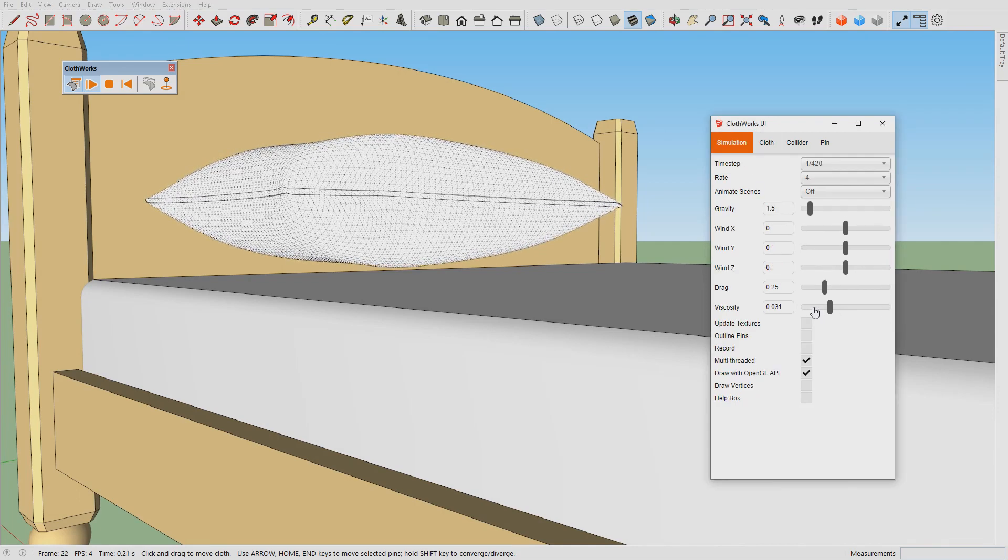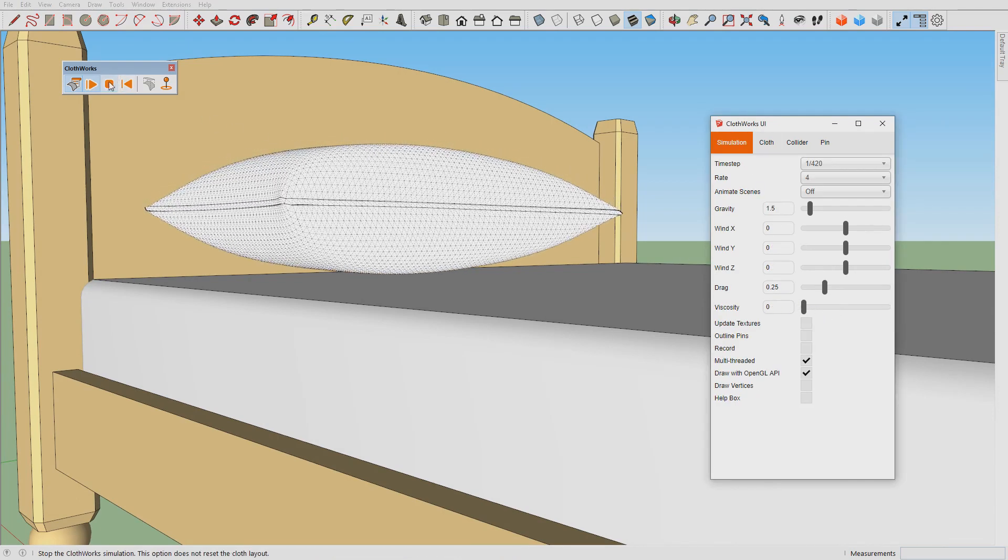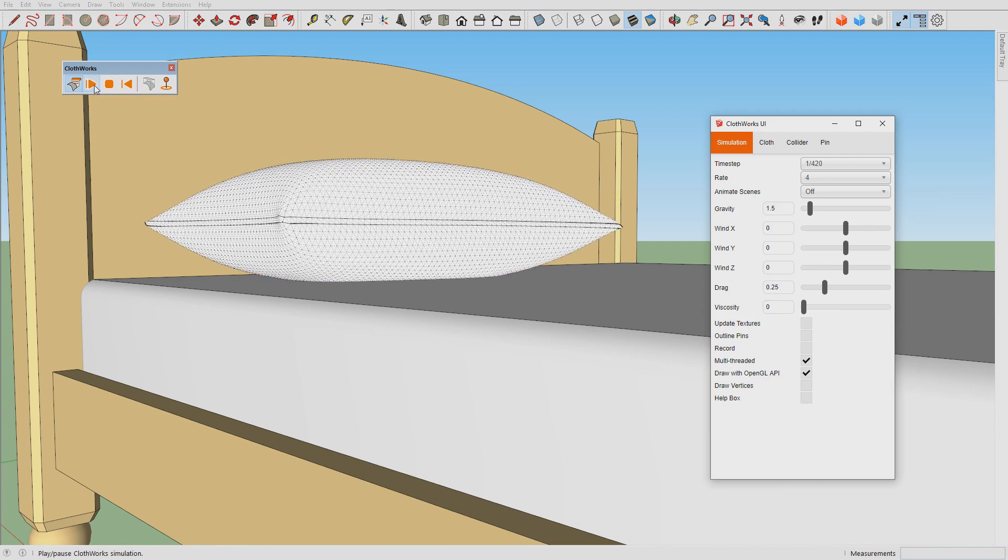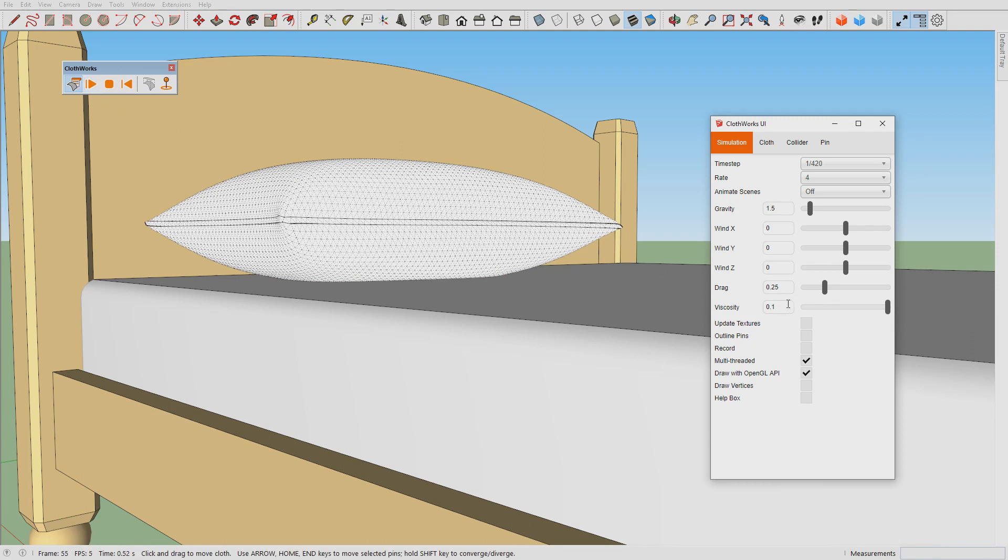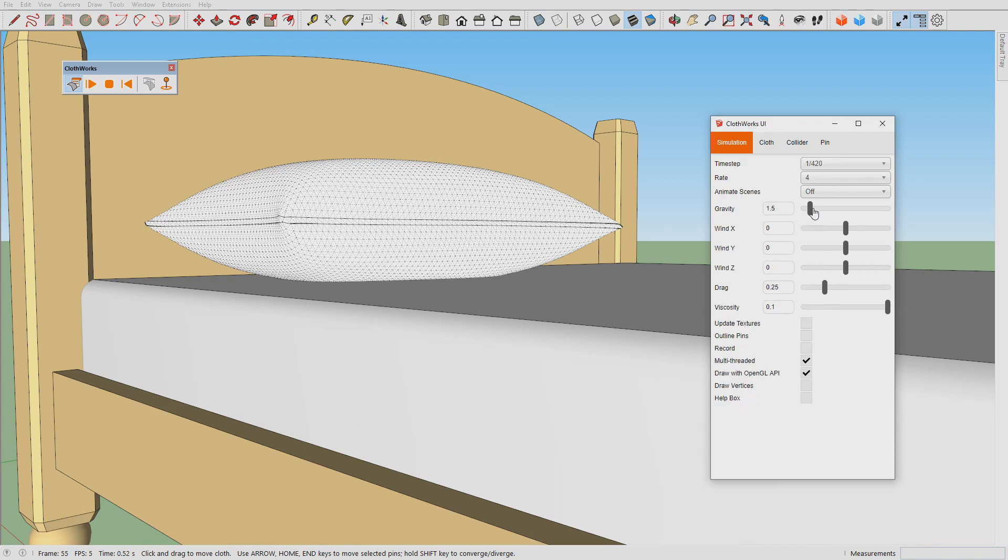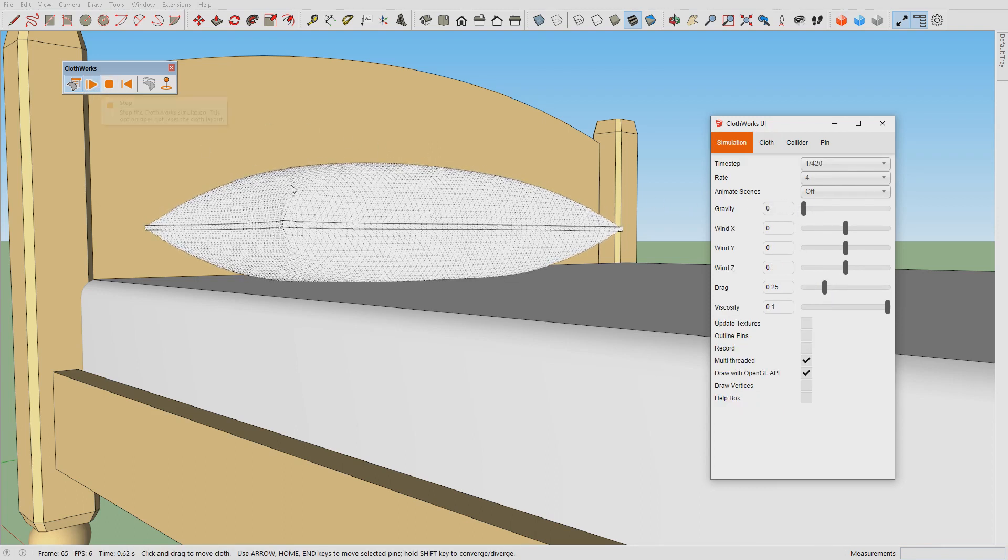Once the pillow falls I pause the simulation and then I increase viscosity entirely, slightly reduce the bending stiffness, and we turn off the gravity. If we press play again, there we go, this is our result.